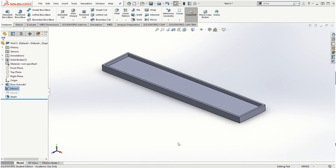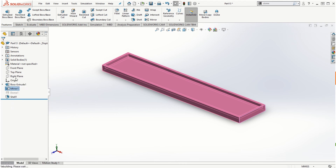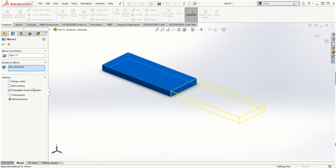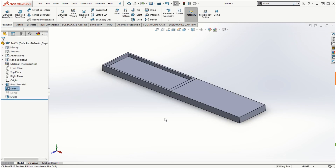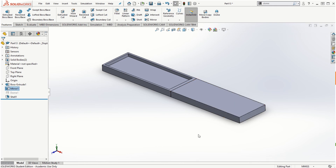What if I want the shell feature only on the original solid model but not on the mirrored one? To do that, right-click on the mirror and edit feature. If we uncheck the merge solids option and click the check mark, the shell feature is now only applied on the original solid model and not on the mirrored model. So there are different ways of using the shell feature depending on how we want to create the solid model.